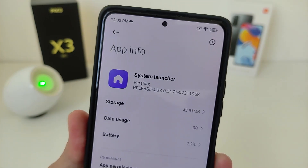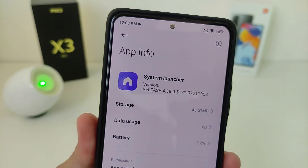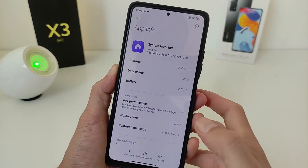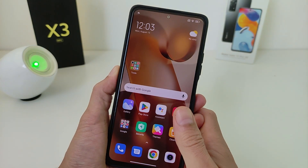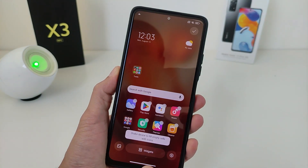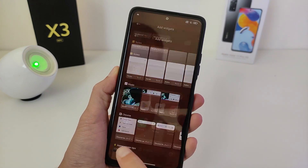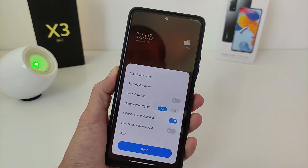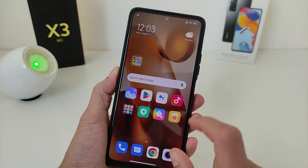These updates add a new System Launcher, version 4.28.0.0. New features include Desktop Settings with a new interface, new widgets, and Settings with a toggle to not show text on the On and Off icons. New format: Home Script Layout.